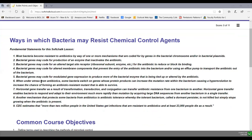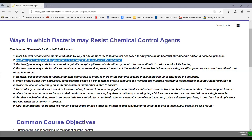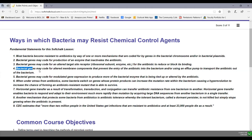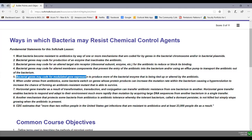Most bacteria become resistant to antibiotics by way of one or more mechanisms coded for by genes in either the bacterial chromosome or bacterial plasmids. Bacterial genes may code for production of an enzyme that inactivates the antibiotic, an altered target site receptor such as an altered ribosomal subunit or enzyme to reduce blocking of the antibiotic, or altered membrane components that prevent entry of the antibiotic and/or use efflux pumps to transport it out. Bacterial genes may also code for modulated gene expression to produce more of the bacterial enzyme being tied up or altered by the antibiotic.